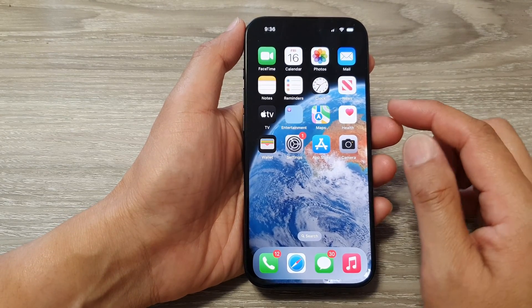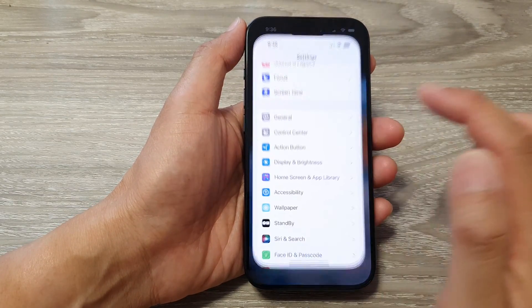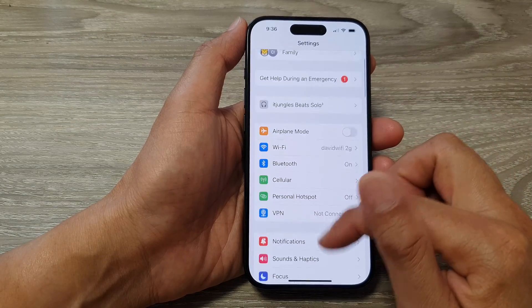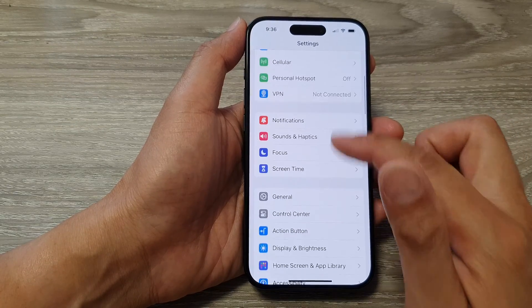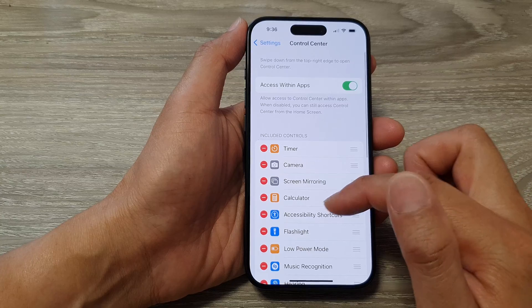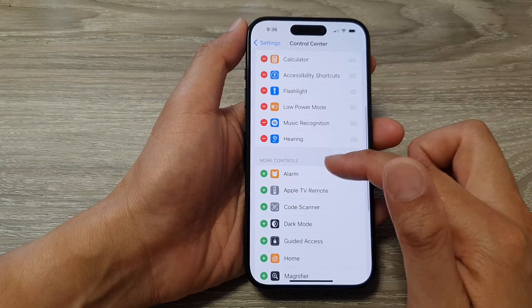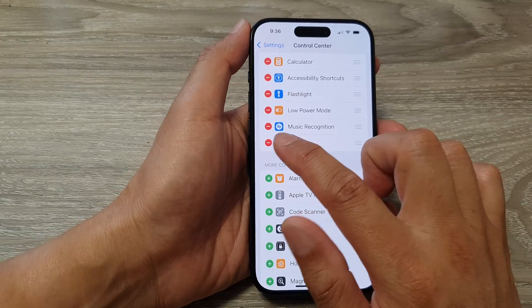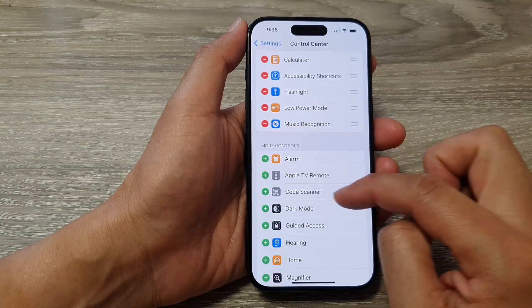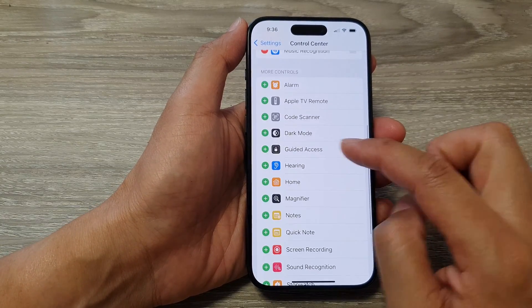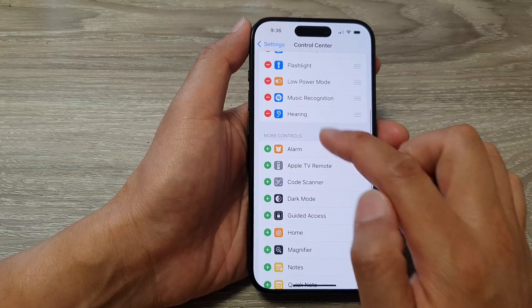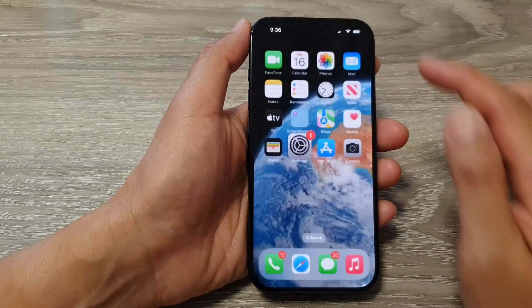On the home screen, tap on Settings, then go to Control Center. In Control Center, remove Hearing by tapping Remove. Then add it back by tapping the Add button to add Hearing back to the Control Center.